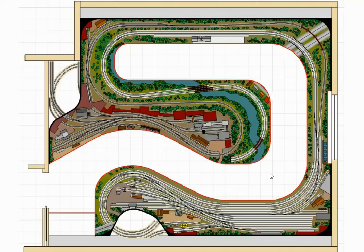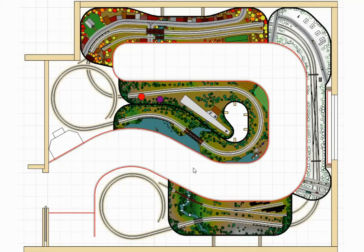That pretty much concludes this layout design. It's not the last you'll see of this project, as we are well along in negotiations to have me build the layout for him — or at least the benchwork and track — leaving him to finish the scenery and structures himself. I'll leave you with one last look at the diorama level. Hope you enjoyed this presentation — hope to see you again next week. Thanks for watching and bye for now.